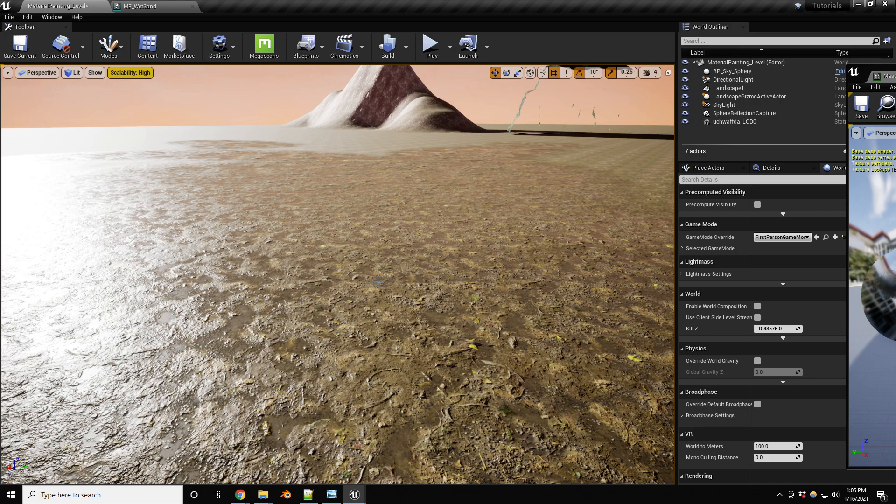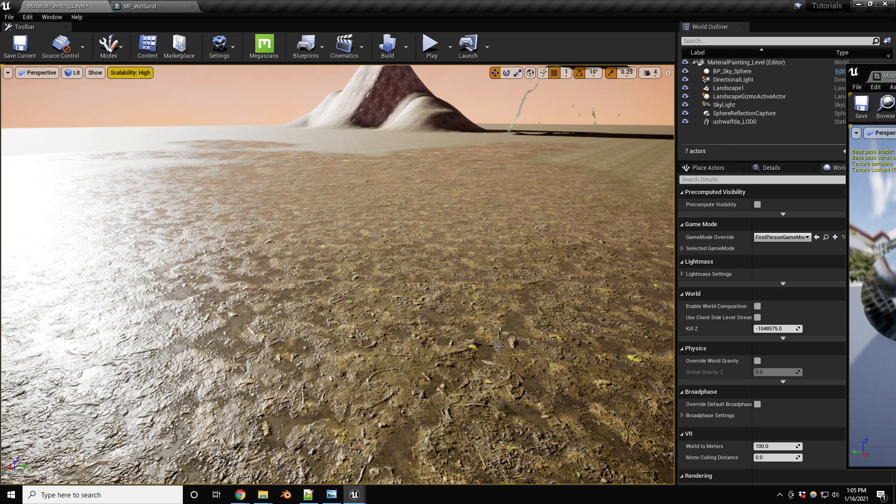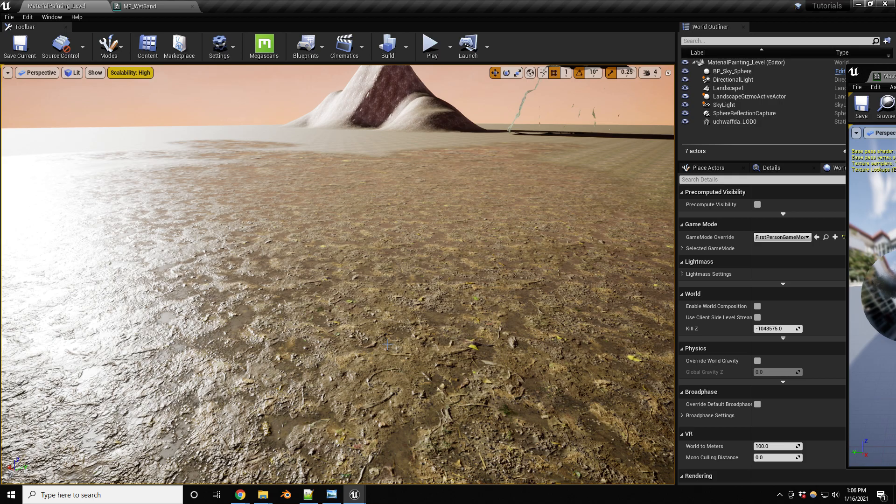And I'm going to be doing another one shortly on how to paint vegetation based on the layer. So basically you're painting this mud and I want to have maybe some grass or some other assets that are being painted along with it. But that's going to be it for this video. Thank you guys so much for stopping by. Hopefully it was helpful and we'll see you on the next one. Bye.